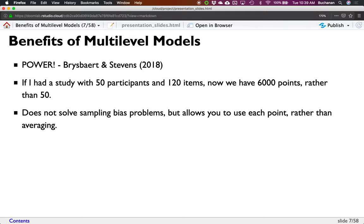The benefit of MLM really is power. I can analyze every item — instead of having 50 participants and 120 items crushed into one, I now have 6,000 data points, which is clearly much better. It doesn't really solve a sampling bias problem — you can't get away with only 20 people — but maybe I don't need 2,000 people. Instead I can get away with 100. That's why I had the title 'powering you through it' — these are more powerful.